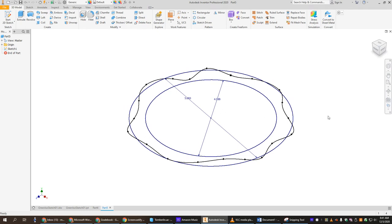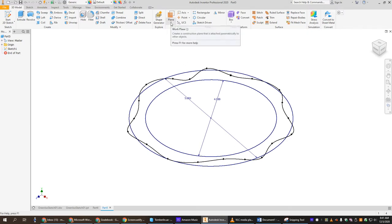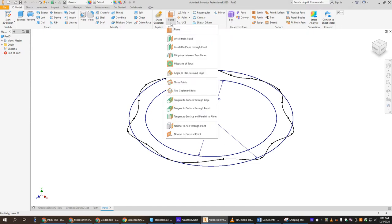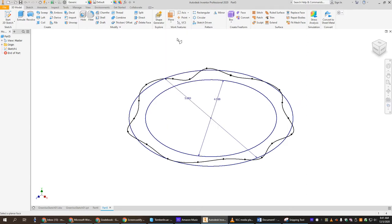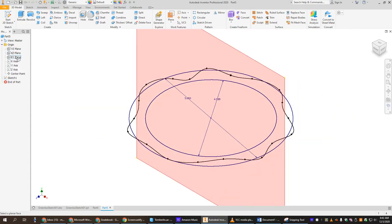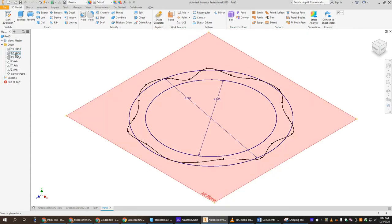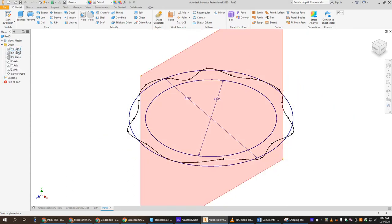Now we need to make what's called a work plane because we have to have another sketch that sits above this sketch. We're going to find a work plane, another piece of paper that we're going to draw on. We click the drop-down on plane and make a plane that's offset from the plane we currently drew on.